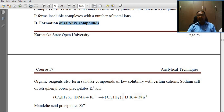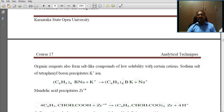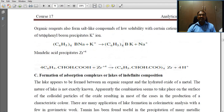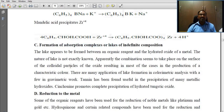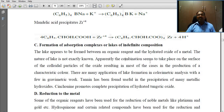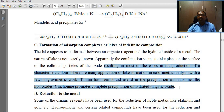Second, formation of salt-like compounds: organic reagents also form salt-like compounds of low solubility with certain cations. For example, the sodium salt of tetraphenylboron precipitates K⁺ ion. Third, formation of adsorption complexes or lakes of indefinite composition: lakes appear to be formed between an organic reagent and the hydrated oxides of a metal. The combination seems to take place on the surface of the colloidal particles of the oxide, resulting in the production of a characteristic color. There are many applications of lake formation in colorimetric systems as well as a few in gravimetric work.